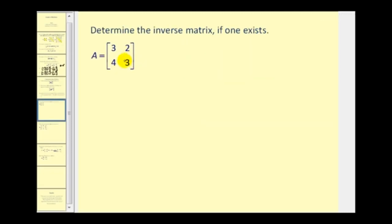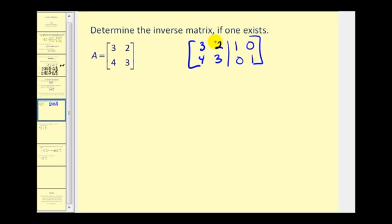So if we want to find the inverse of this matrix, we'll set up an augmented matrix where the left side is the given matrix and the right side is the identity matrix. Since this is a two by two matrix, we want to make the left side look like the identity — a one here, a one here, and we want these two elements to be zero. If we want a zero in this location, the corresponding element would be a three.